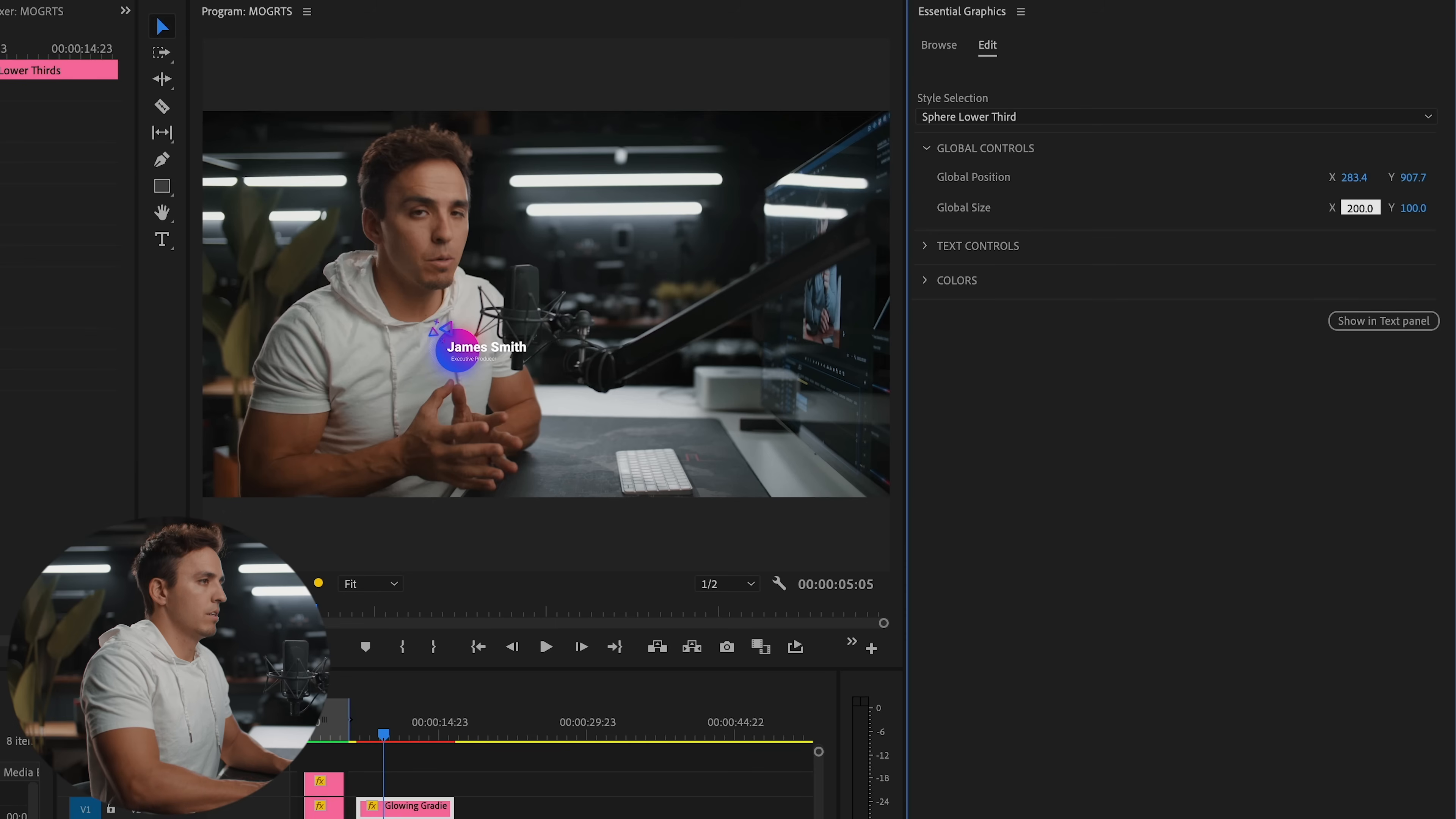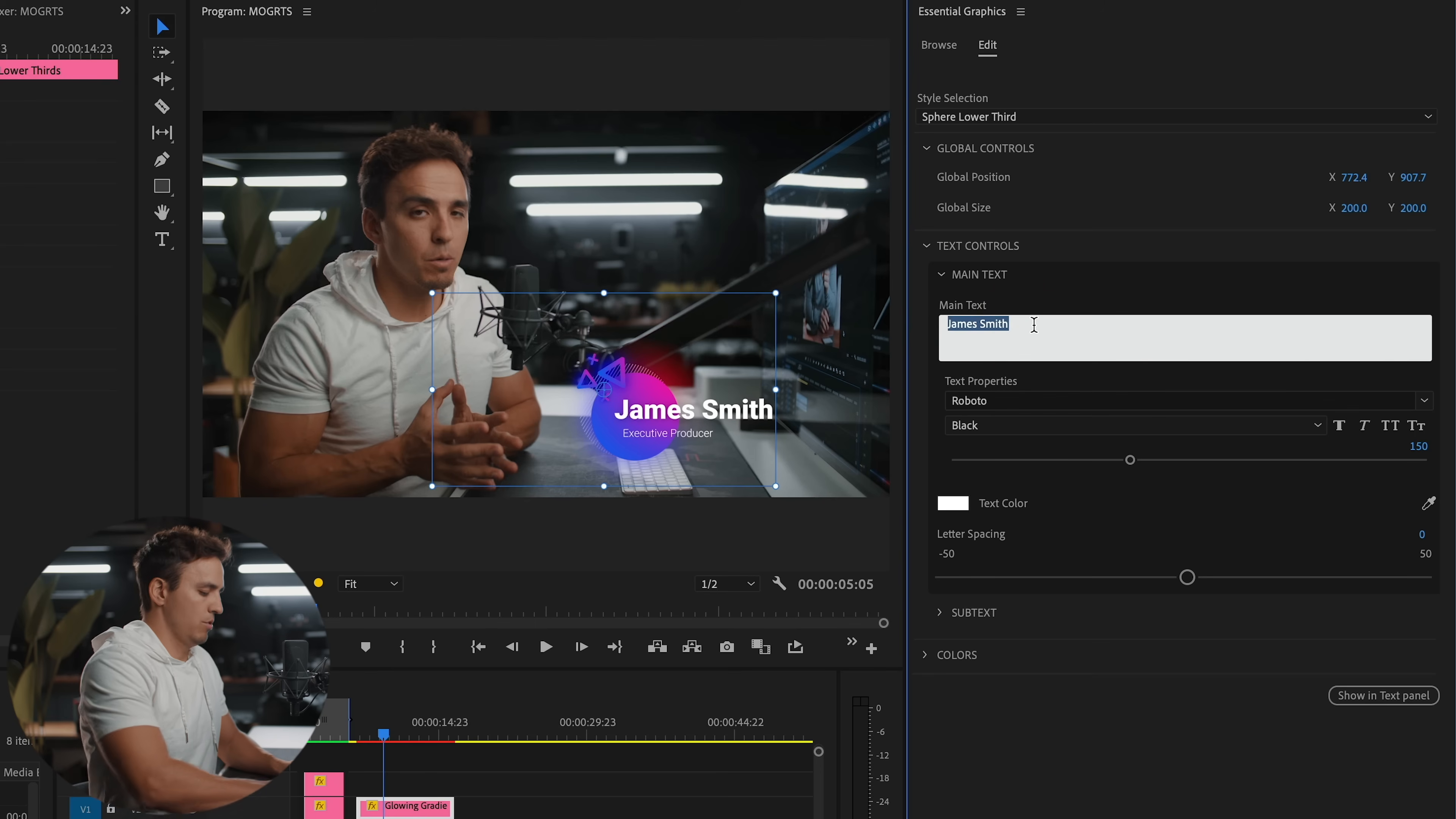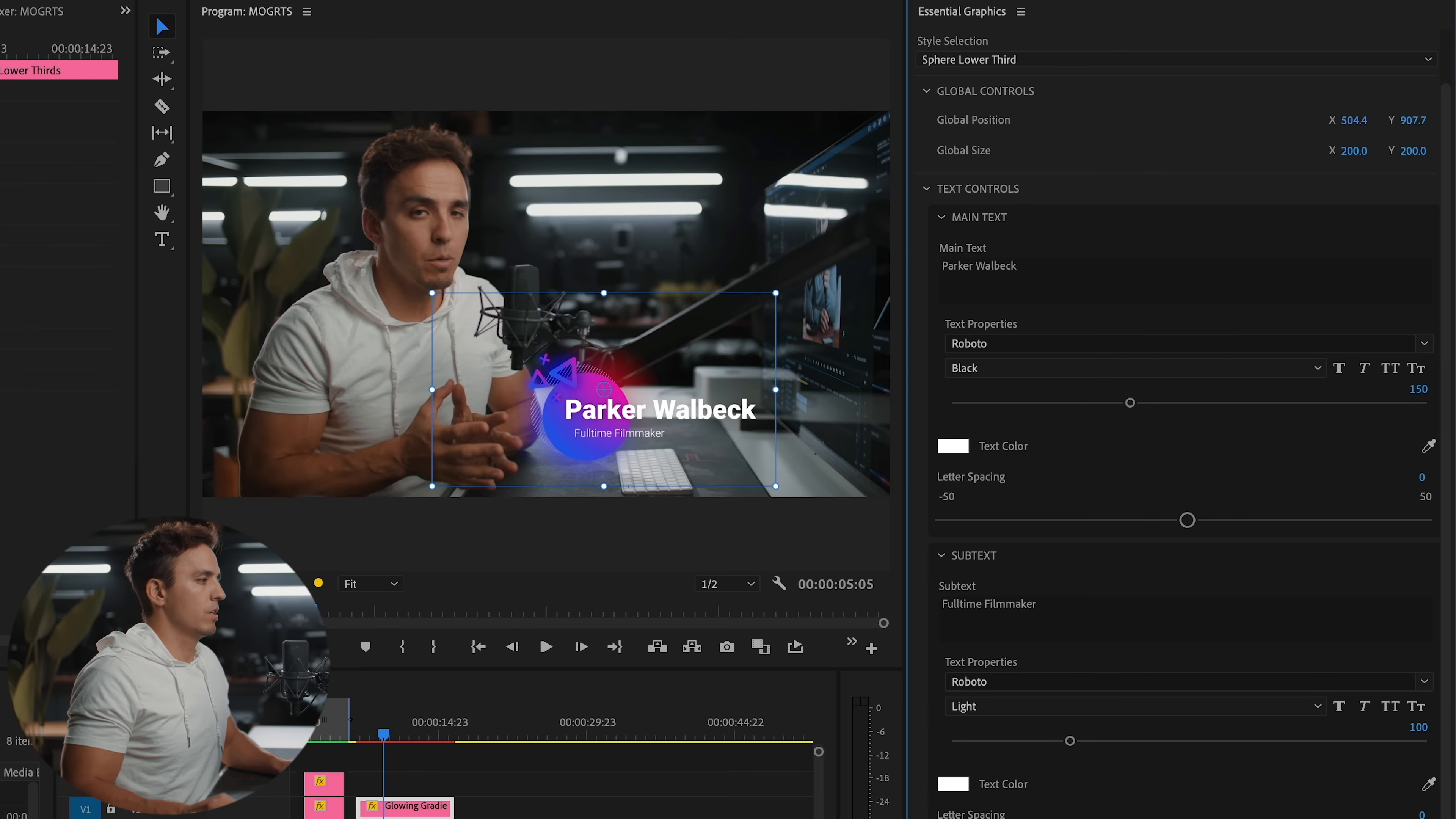So I'm going to double the size 200%. And then I'm going to adjust the position and it doesn't allow me to adjust as far as I want. So in that case, you're gonna have to come over to your effects control panel and edit the motion of the entire thing. Like so. Now we'll come to our text control. And I'm going to change the text to Parker Walbeck, and the subtext to full time filmmaker. And you can see that it's cutting this off. So we actually have to come up to global position and bring it back. There we go.